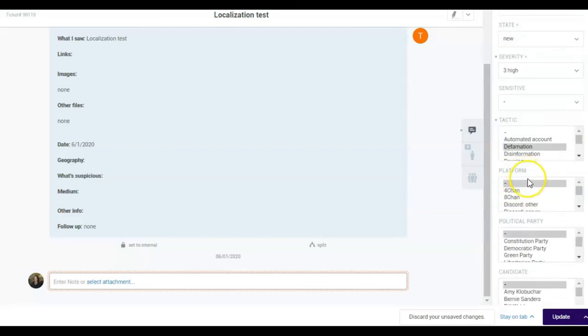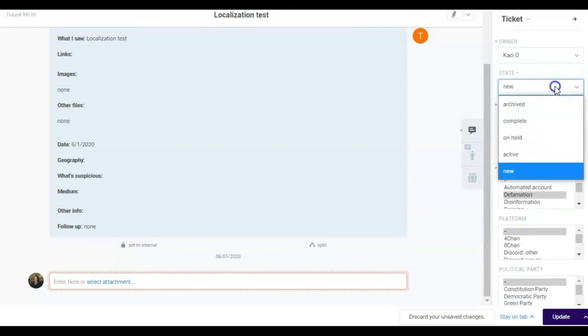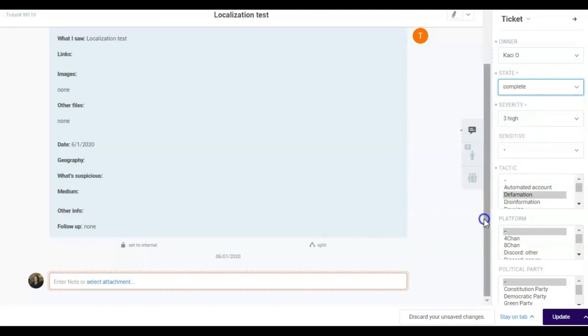Once the ticket is ready to be sent to the QA tool, mark it as complete on the state section and click on update.